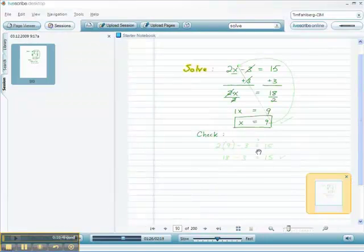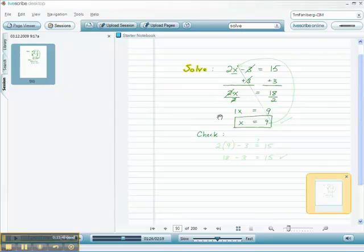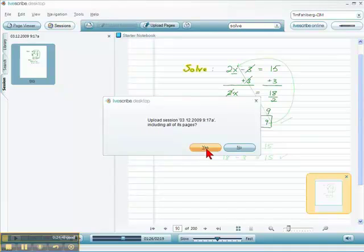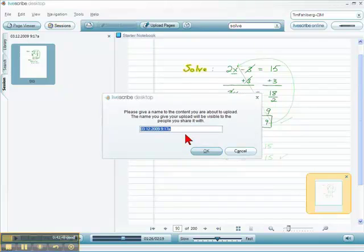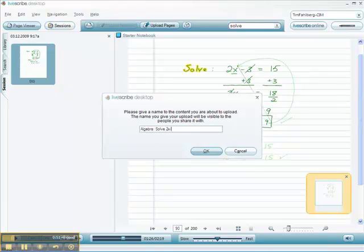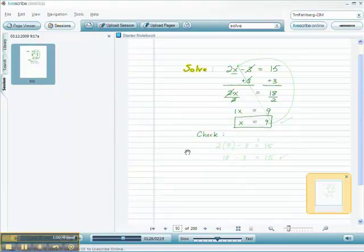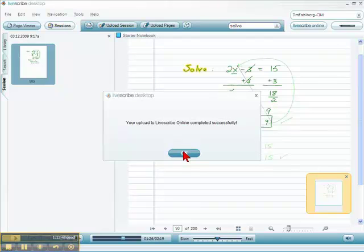I'm going to go to the LiveScribe desktop software — we've got this session here, which is writing with audio. I'll click 'Upload Session.' It asks: do I want to upload this session including all its pages? I do — click yes. I'm prompted to give it a name. I'll call it something to do with algebra — specifically 'solve 2x minus 3 equals 15.' Click okay and it uploads. Each person with a LiveScribe pen gets a 250 megabyte area to upload PenCasts or PDFs. Upload completed successfully.